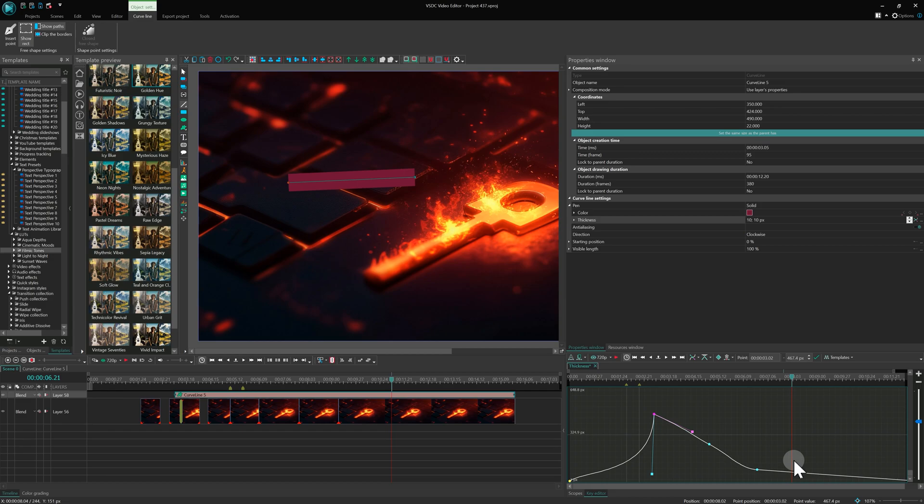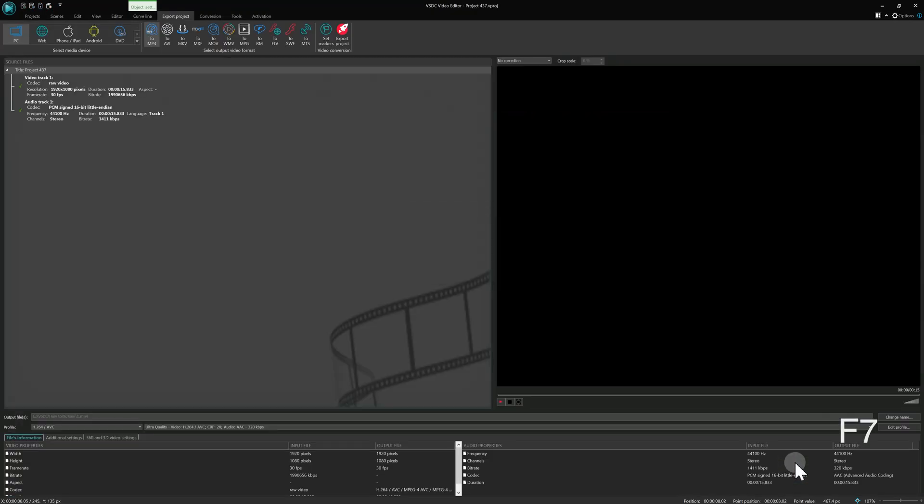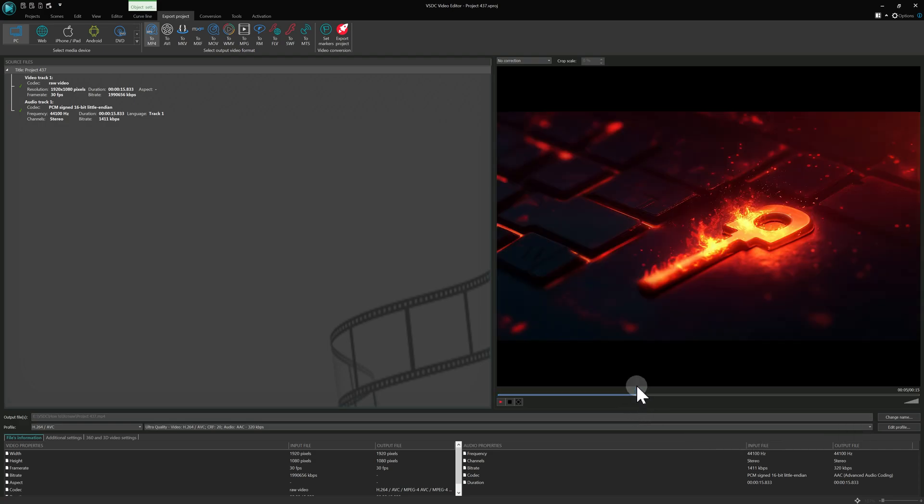And the last hotkey we will cover is F7. Use it when you need to quickly open the Export Project window.